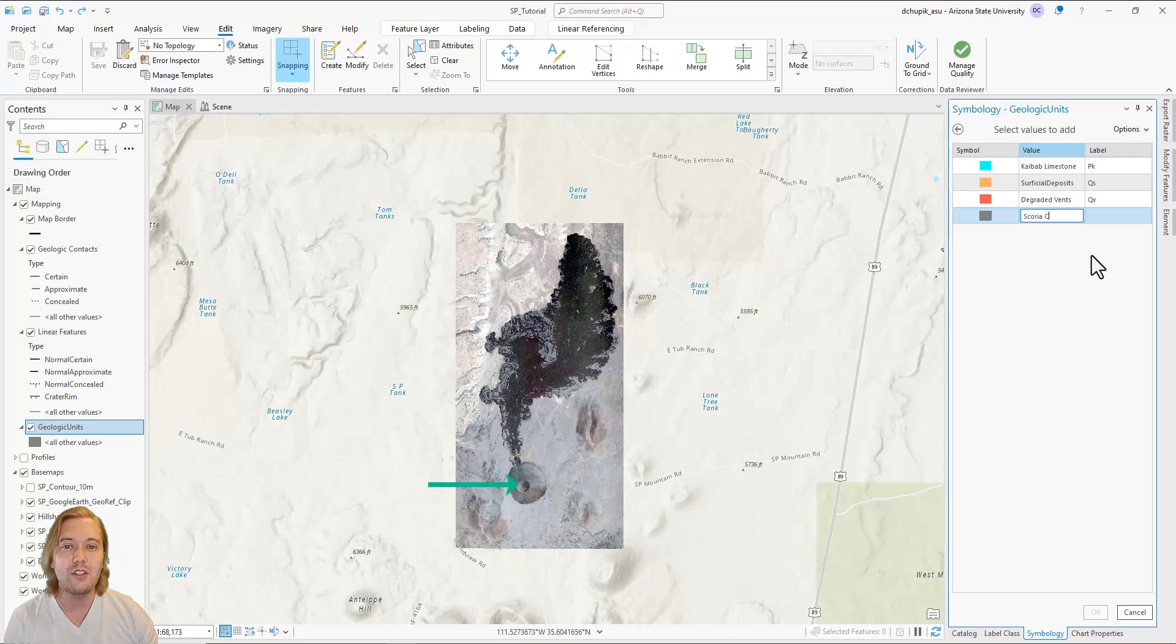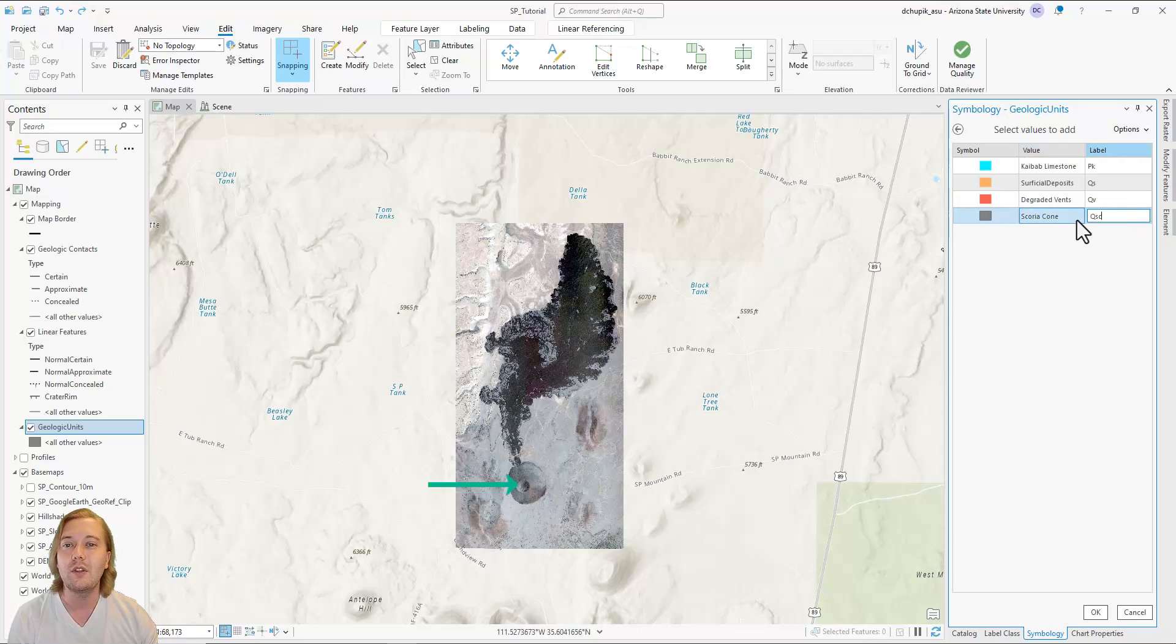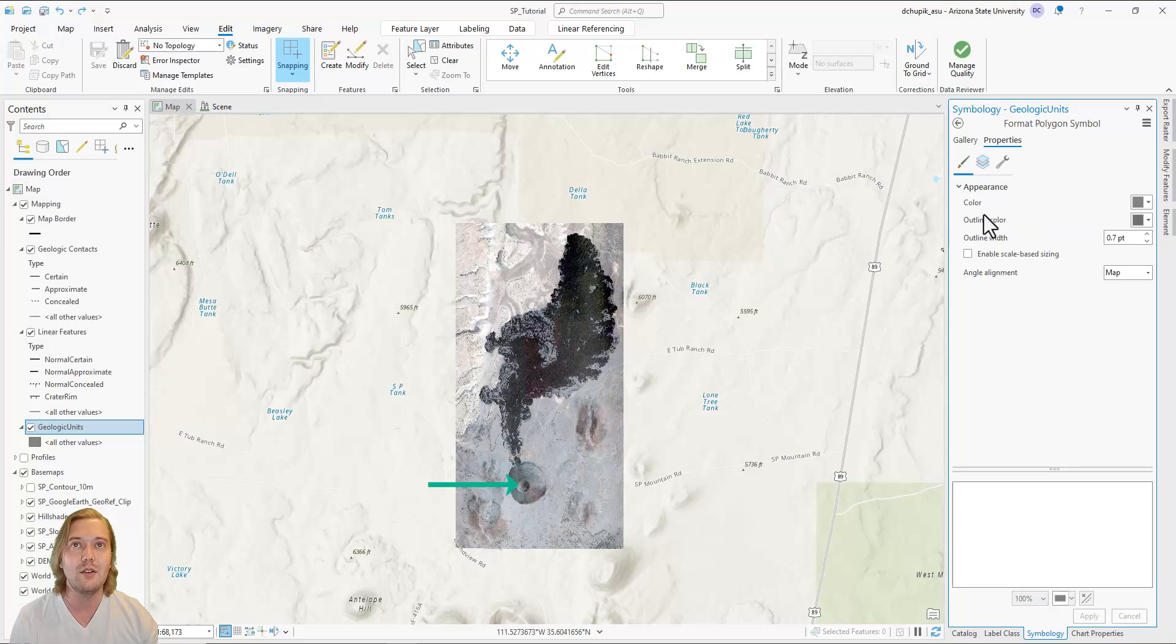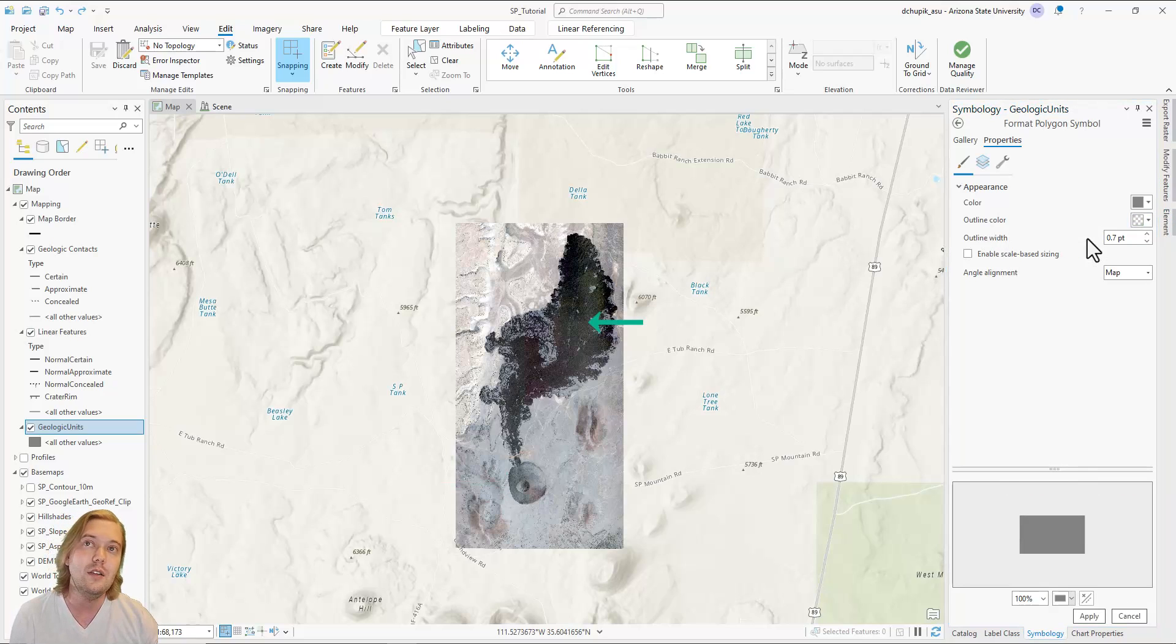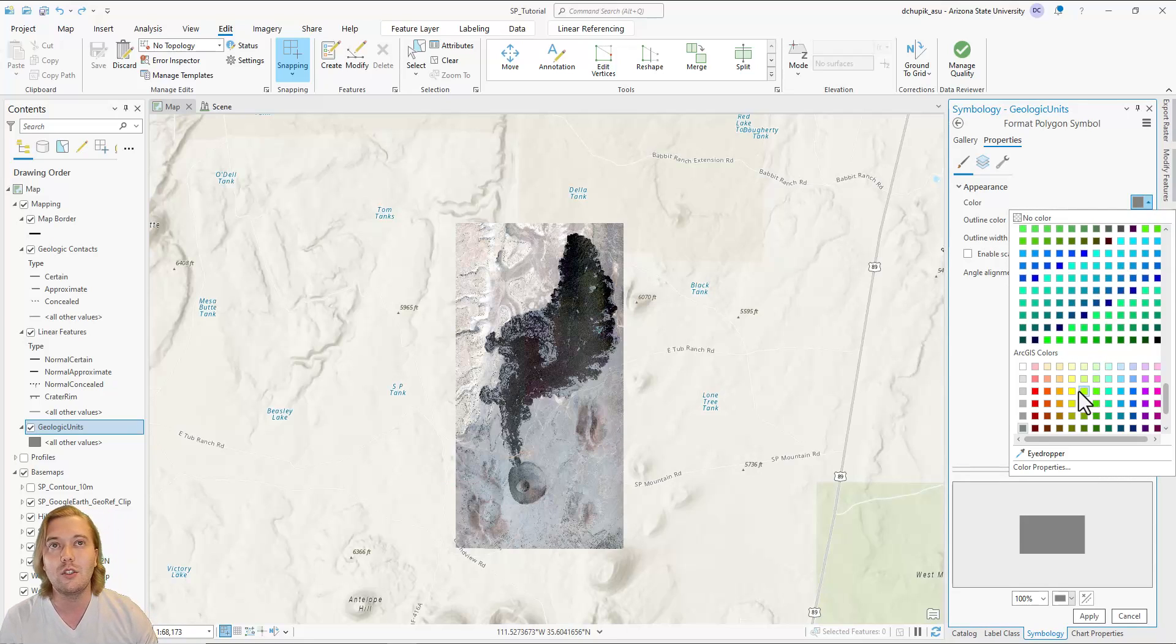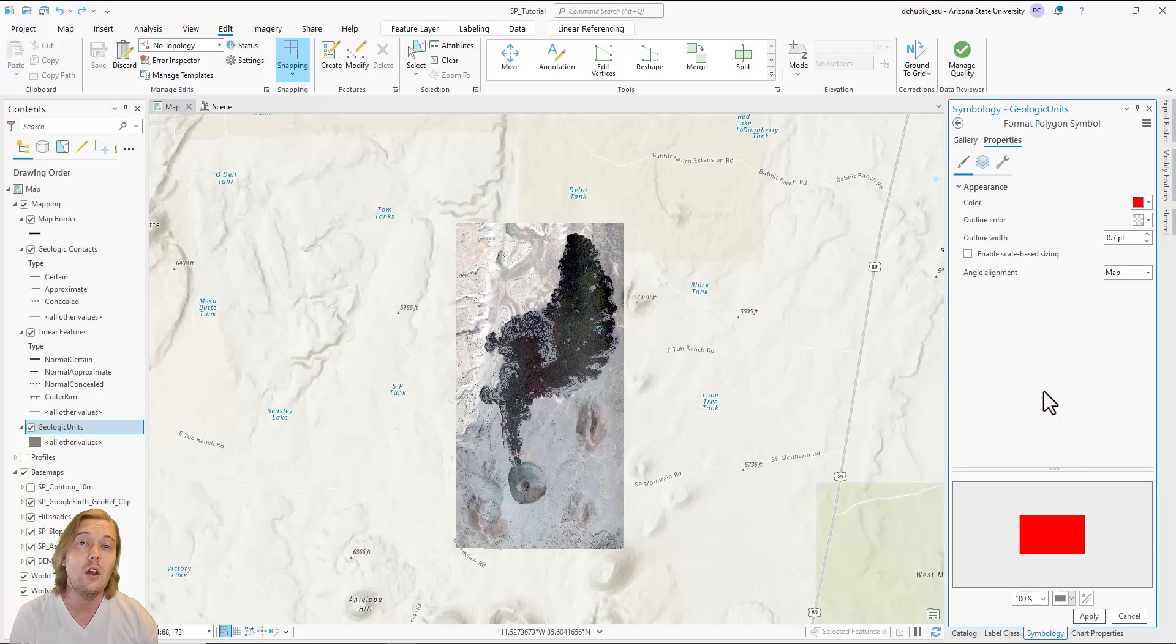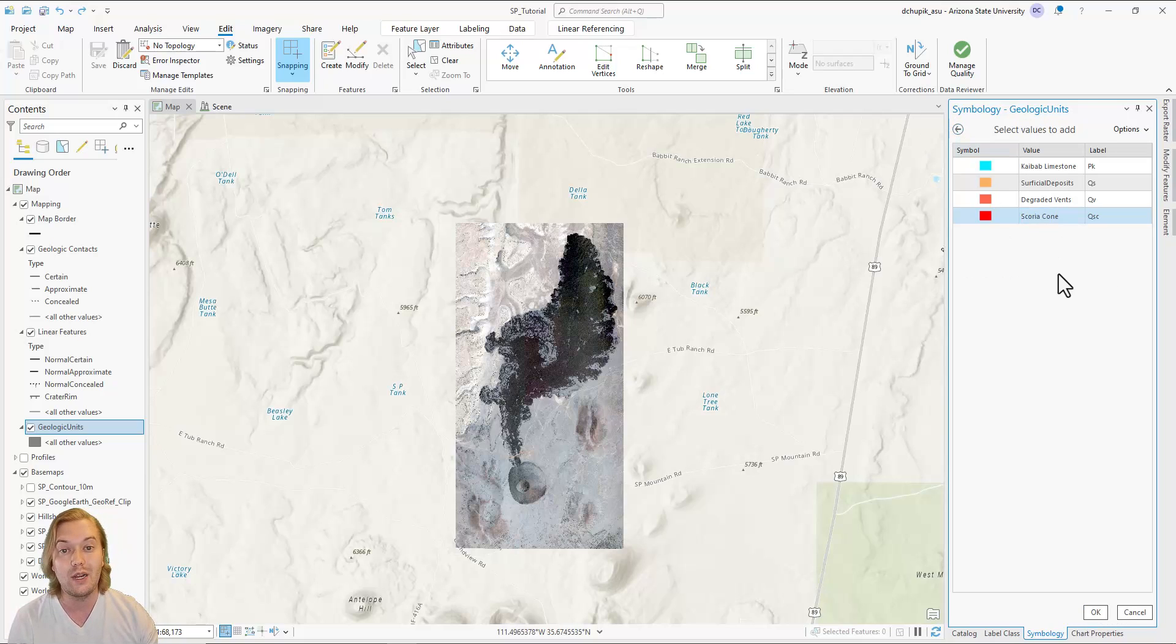The fourth geologic unit we will add is the star of the show, the SP Mountain scoria cone. For this map and tutorial, we will split the SP Mountain scoria cone from its lava flow, even though they resulted from the same eruption, because they are easily distinguished from satellite imagery and on the hillshade base maps. We will call this unit QSC for Quaternary Scoria cone and assign a red color.